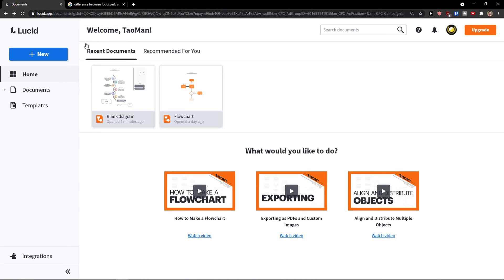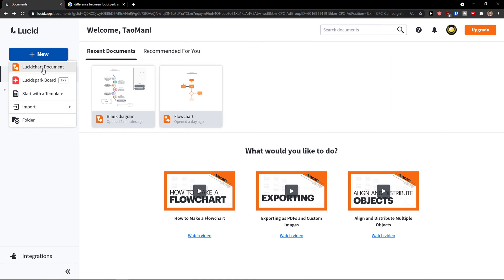When you're gonna enter Lucidchart and you're gonna click here on left top new, you have option to choose Lucidchart document, Lucidspark board and start with the template.